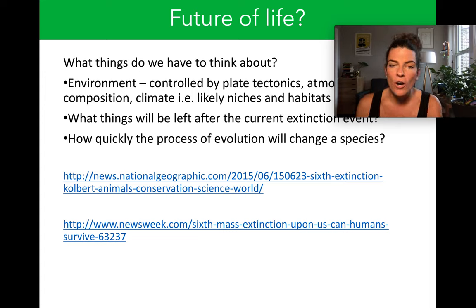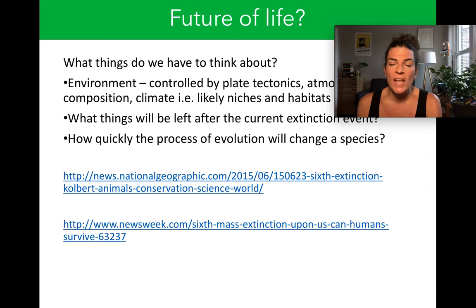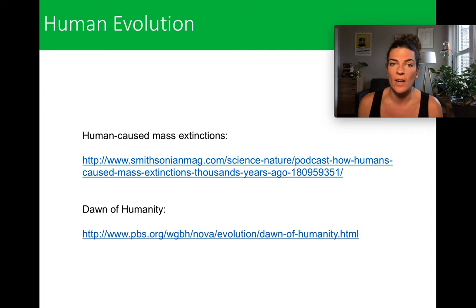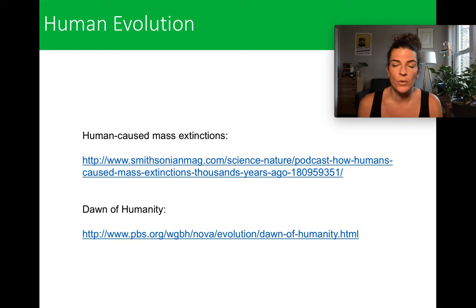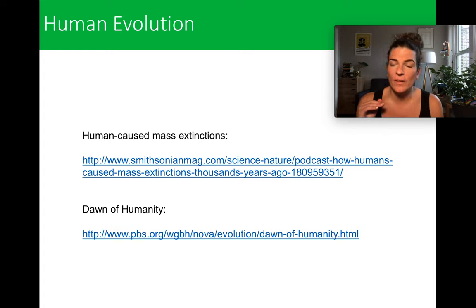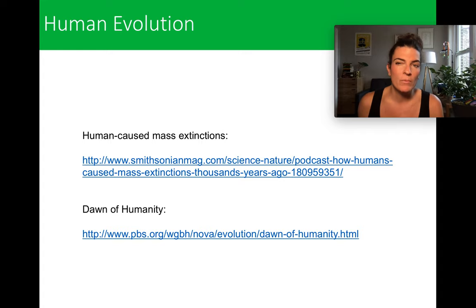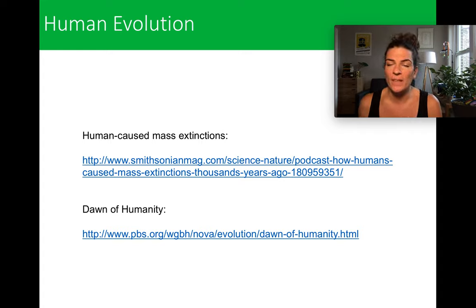There are two articles here which I'm going to introduce as part of the group work today during our Zoom. There's also a podcast which will be part of your individual group work for next week. And there's a link to a PBS video on the Dawn of Humanity — it's related, not exactly integral to our discussion, but a really fun and interesting video to watch.